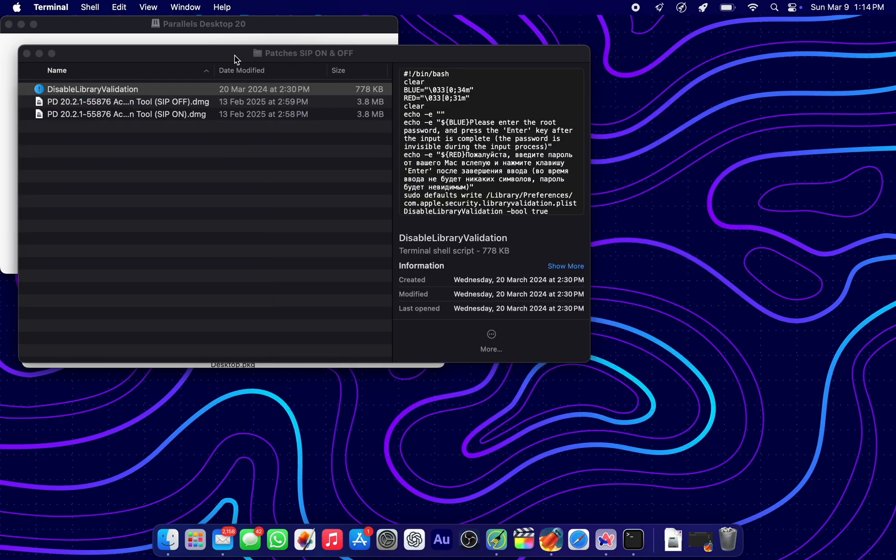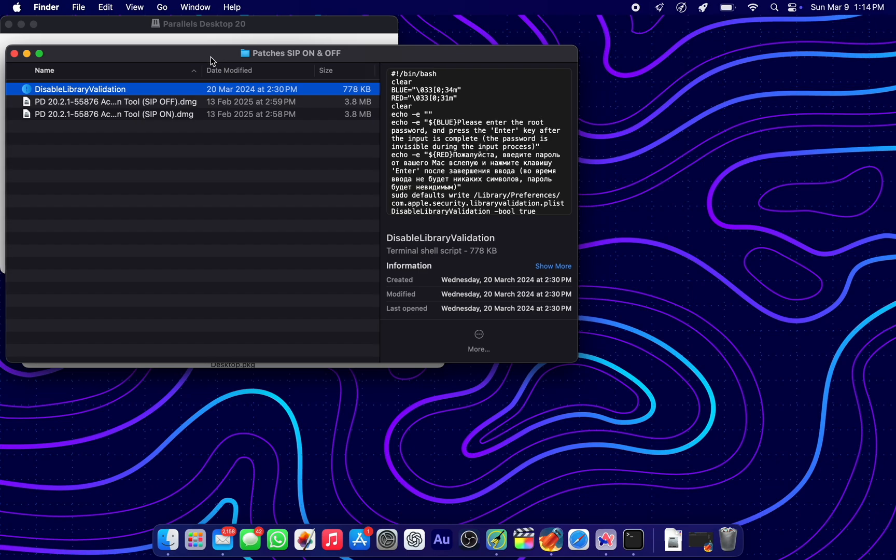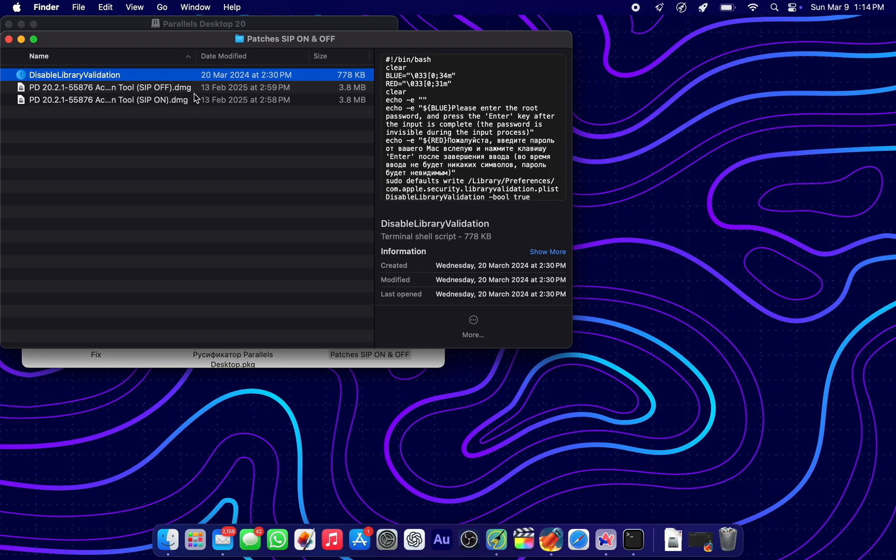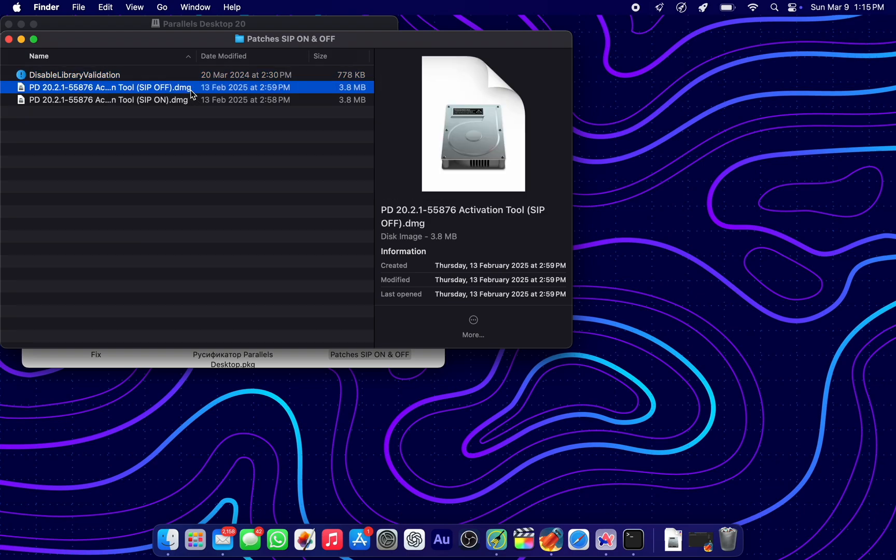The second one is quite sensitive. You have to make sure you know if SIP is turned on or off. By default, it is turned on. But if you have turned it off before, then use SIP off. Since mine is still on in its default state, I'm going to use SIP on. I'm going to double-click on that and drag the app to my apps folder.